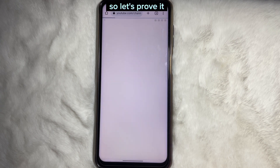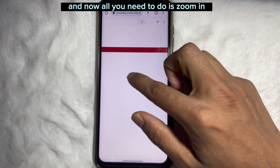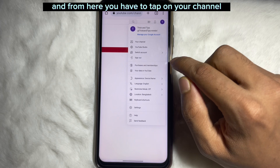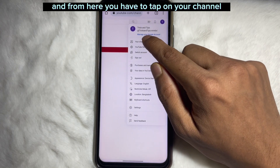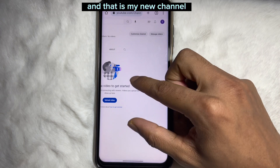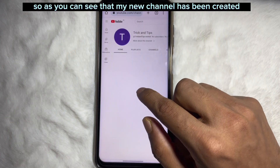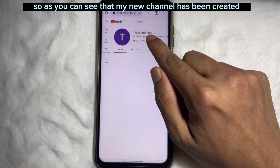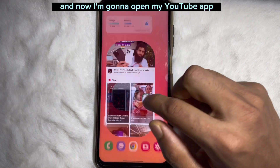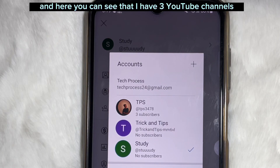Let's prove it. Zoom in and tap on the profile icon on the upper right side again. From here, tap on 'Your Channel'. As you can see, my new channel has been created on my same Gmail account.